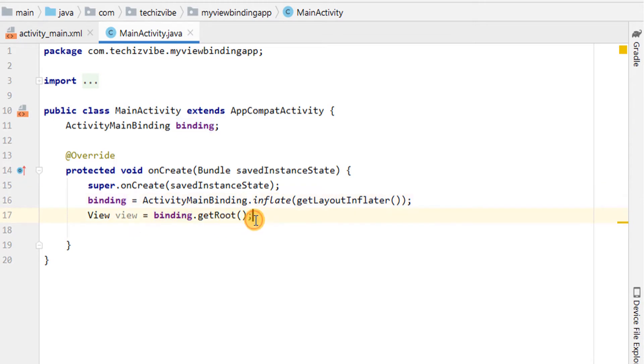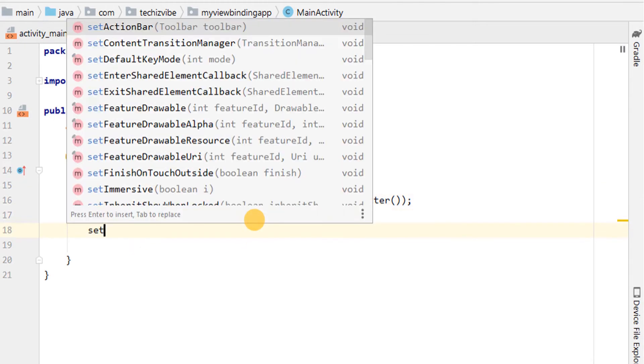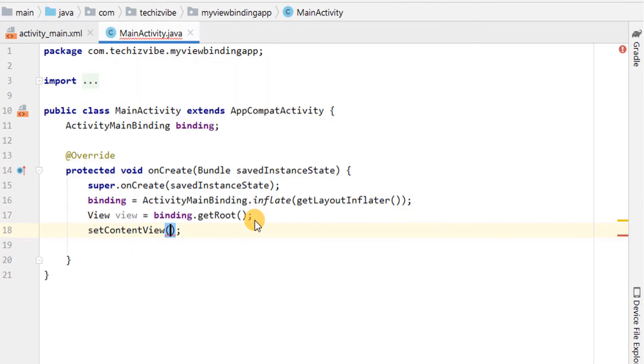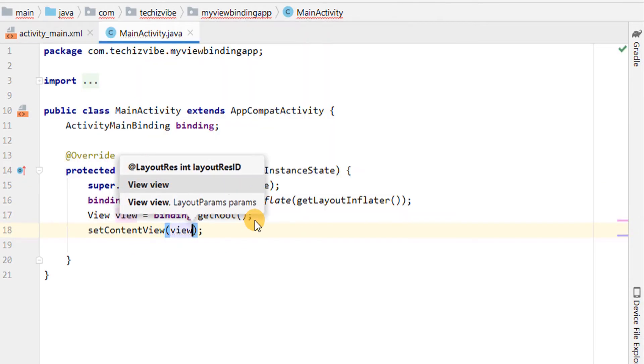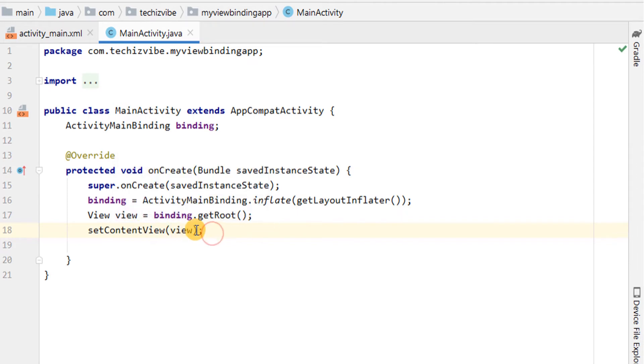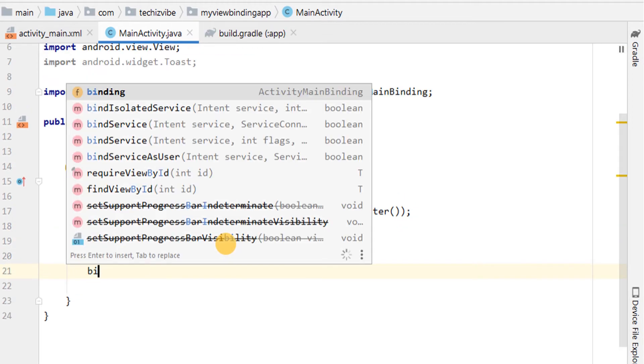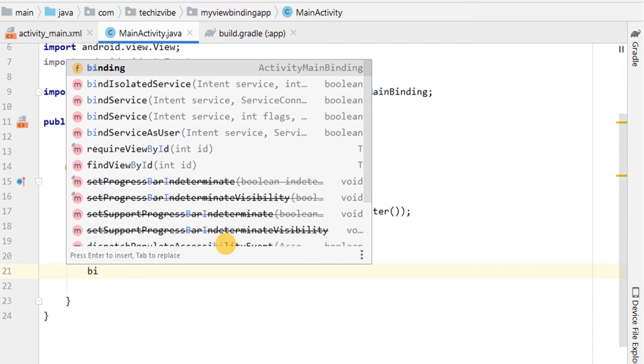Delete the inbuilt code line for setContentView and then pass that root view to setContentView. Thus, that view will become the active view on the screen. Now, you can use the instance of the binding class, that is binding, to reference any of the views like TextView, EditText and Button.